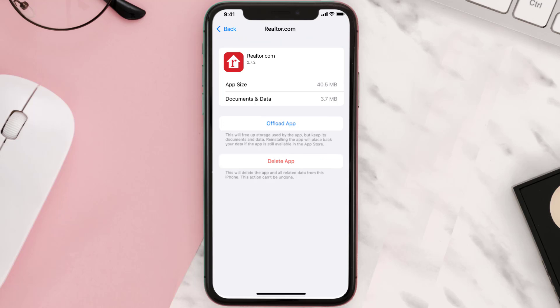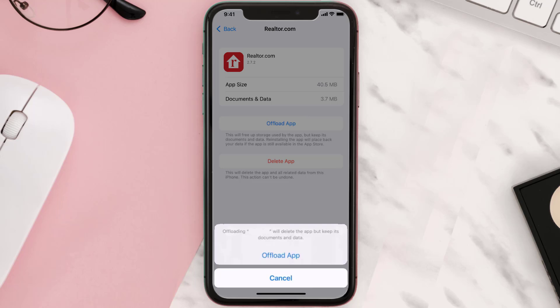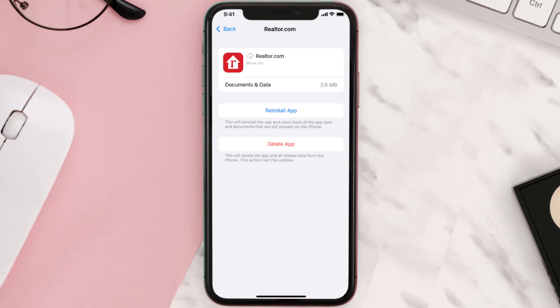Once you're on this screen, you need to tap on Offload App. Tap again to confirm. It'll take a bit for processing, and then a reinstall button will show up. Simply tap on it to reinstall the app.